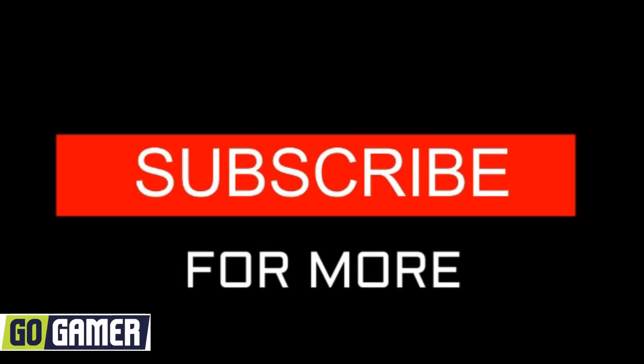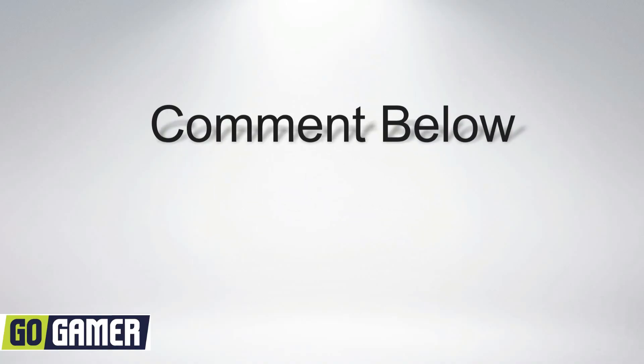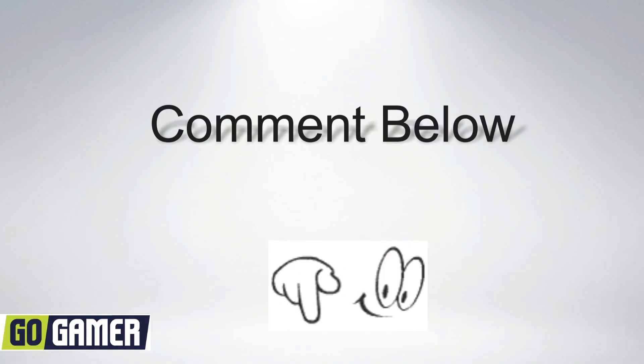But before that, please subscribe to our channel for more videos. And comment below with the suggestion of next video that you want to watch and we will make that video soon.